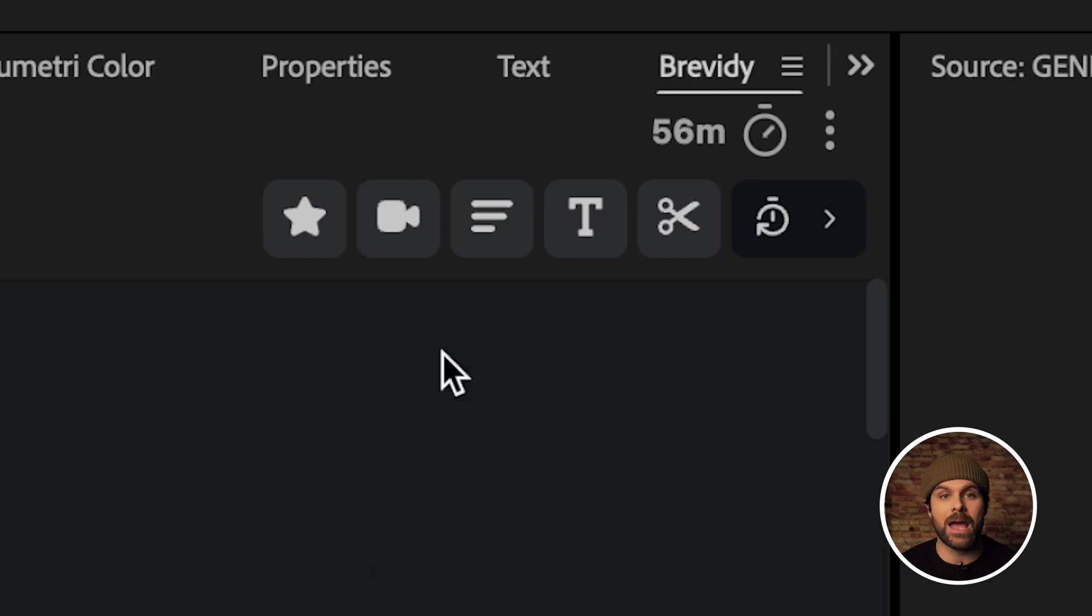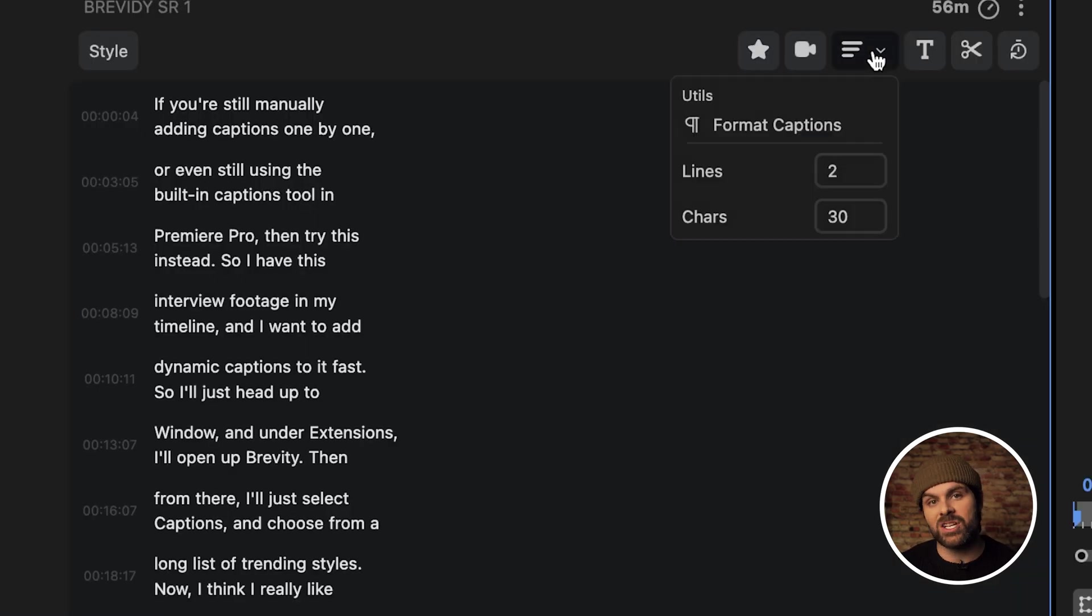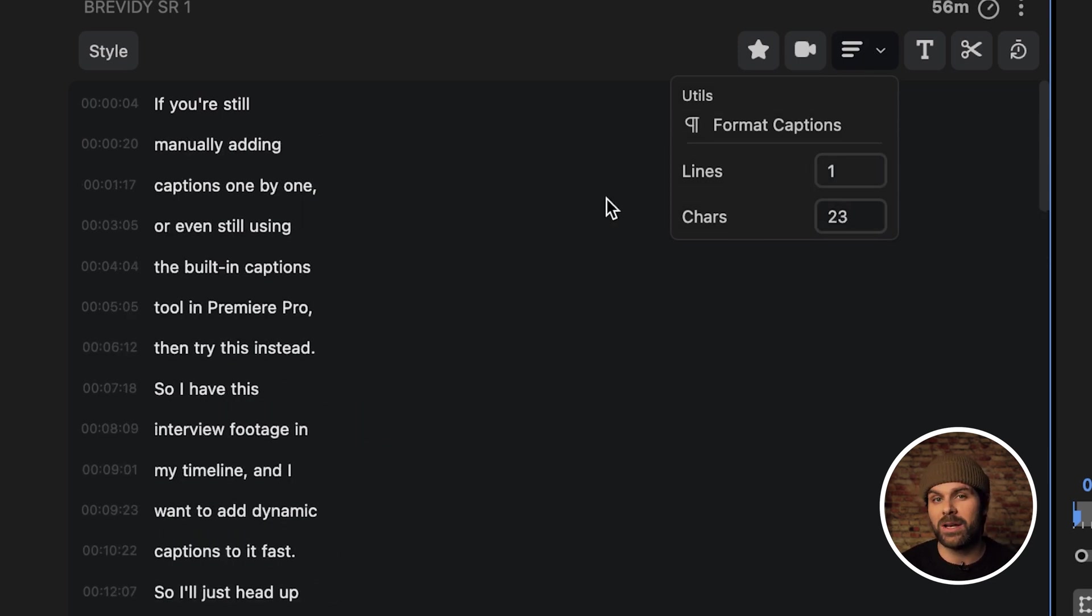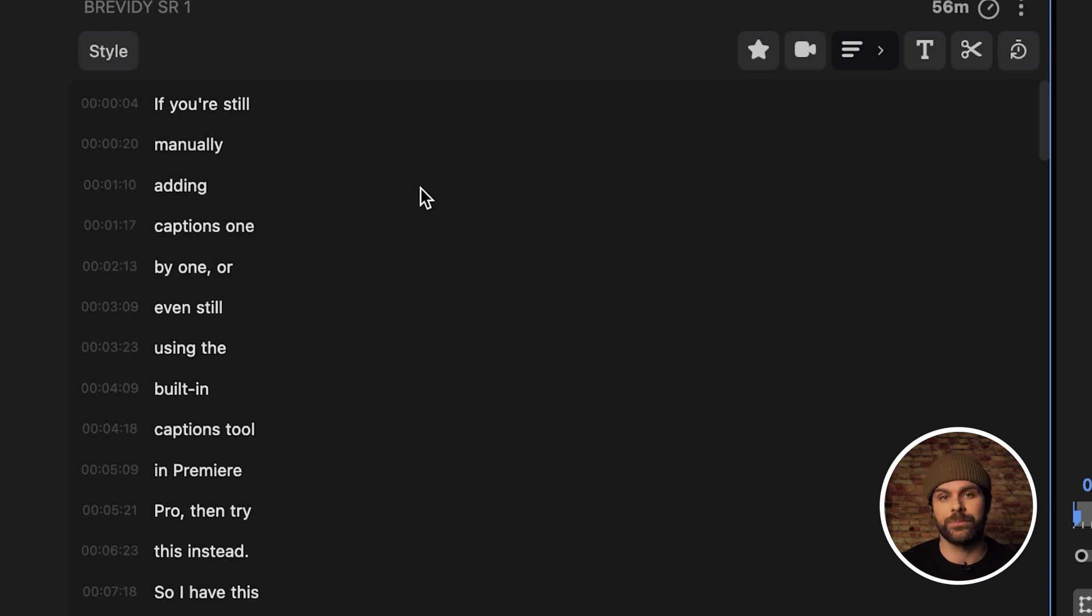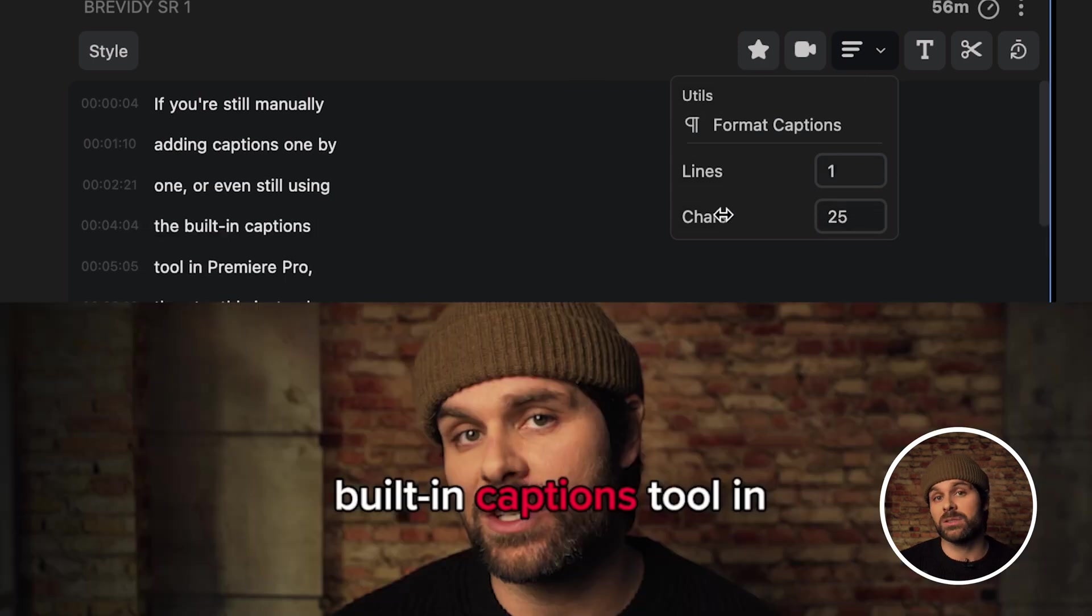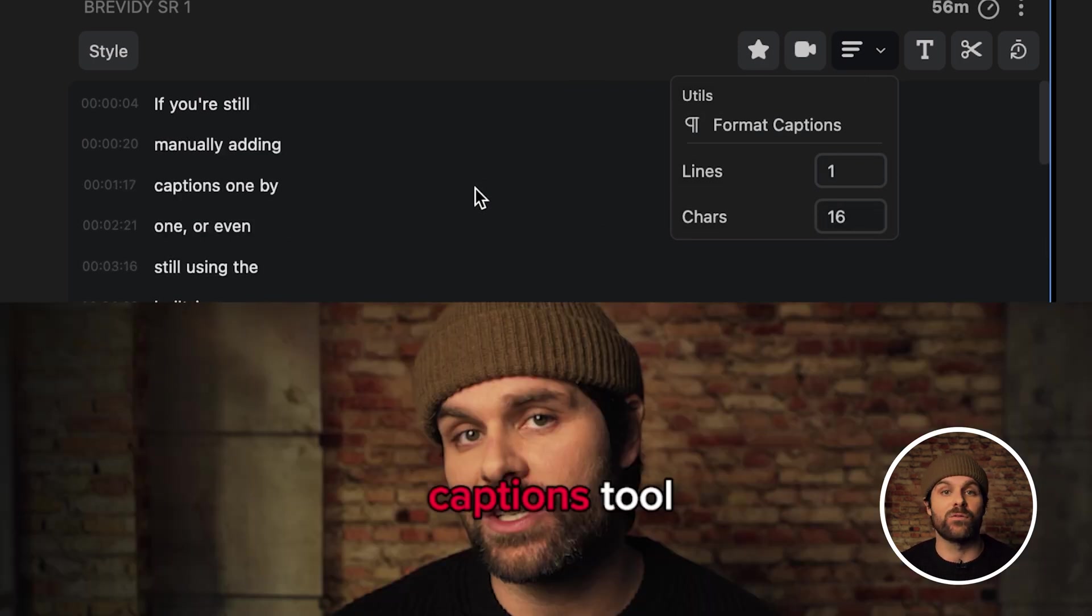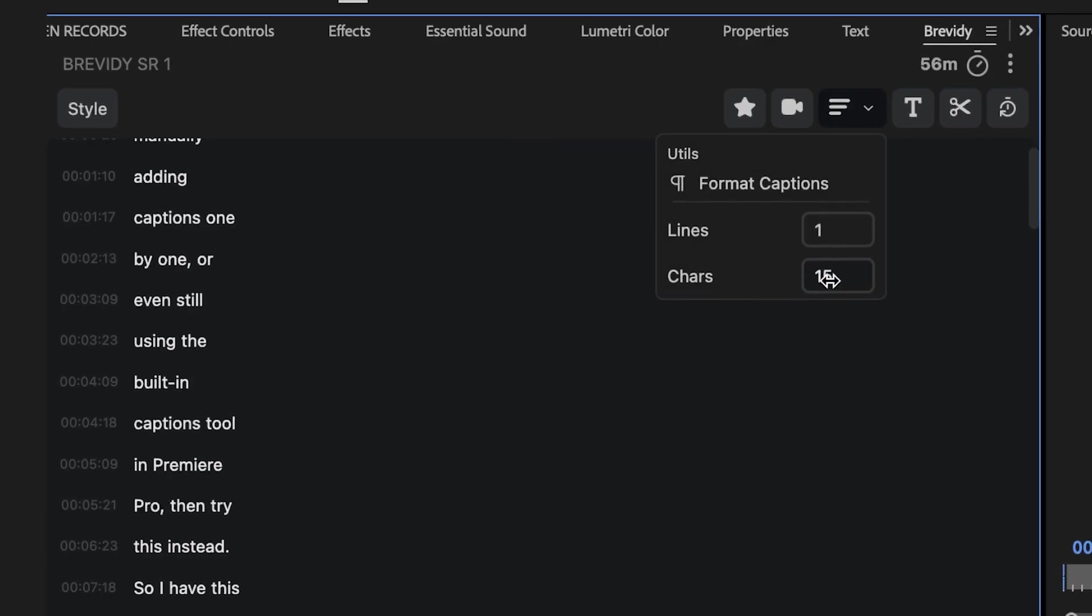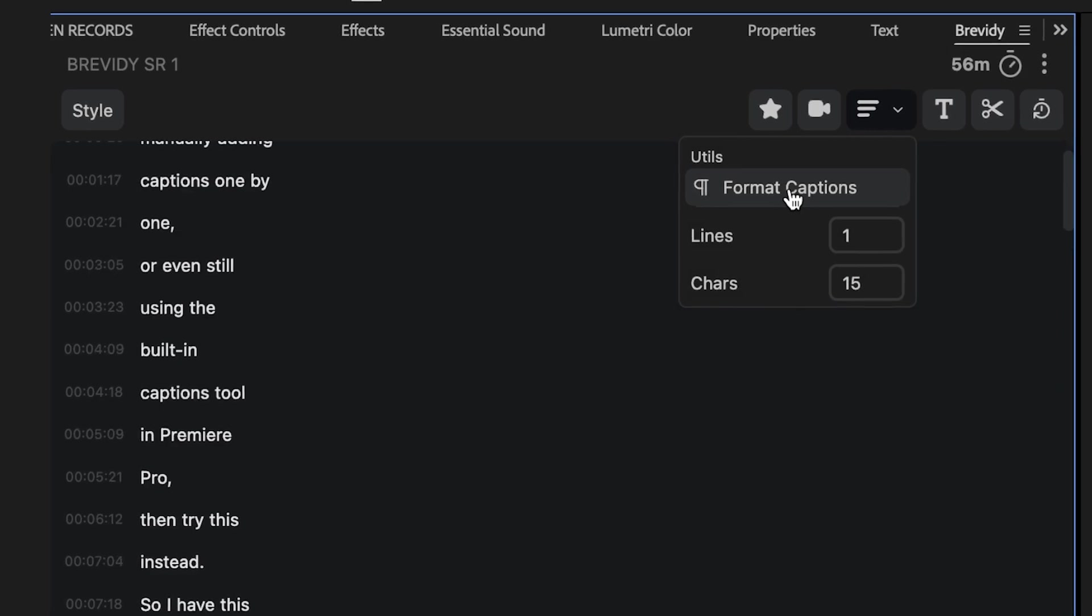The first thing I like to do is set the formatting of my captions so I'll head up to this paragraph tool and I can adjust my lines and characters. I like to set my lines to 1 and my characters to around 15 but play around with what works best for you. Something I do really enjoy about this part of the tool is as I adjust my characters and line settings, you can see it updating in real time so I don't have to guess how my formatting is looking, which is a really nice addition. Finally, once you're happy, just hit format captions to finalize the formatting.